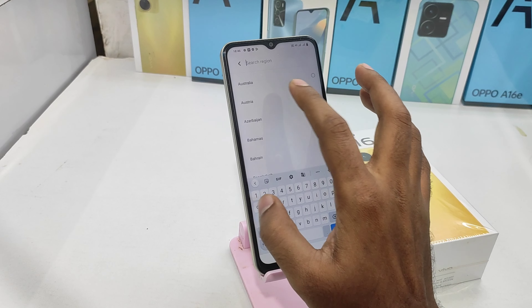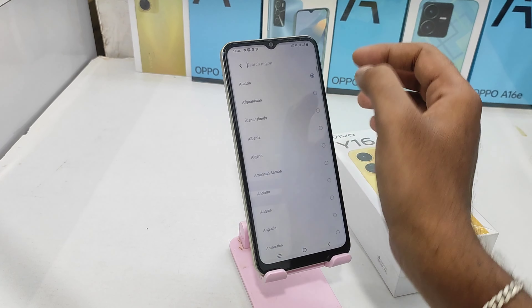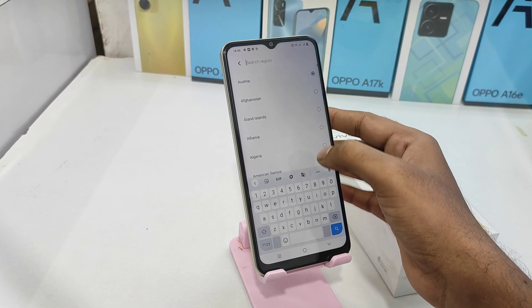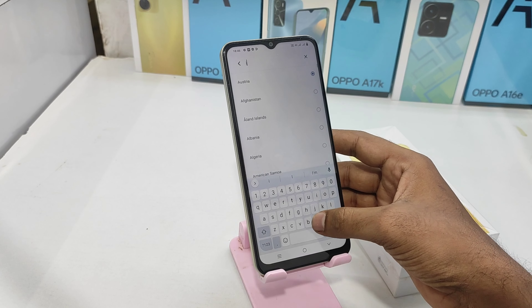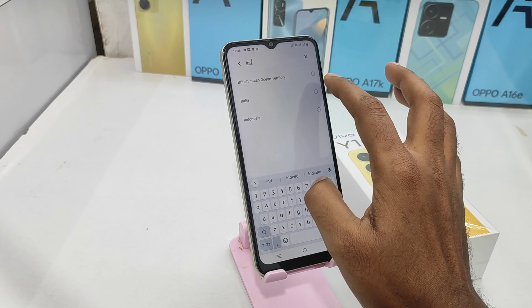If you want to check another region, you can choose a particular region. You can choose a new region. For example, this is a search for India, or you can select the desired option.